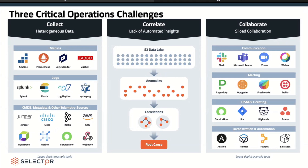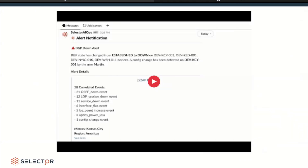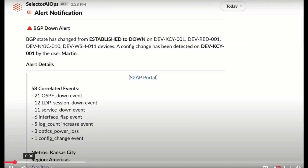That root cause then filters over to the collaboration layer, and this is bi-directional. This is what a smart alert looks like that you would receive on your phone — the network talking to us. Smart alert: BGP down, established down on these five devices, and we've detected a config change on this device by this user. Click on this link to go to the portal. Here's the 58 related events — one ticket, not 60 tickets. And it's in metro Kansas City. This is the idea of the smart alert.